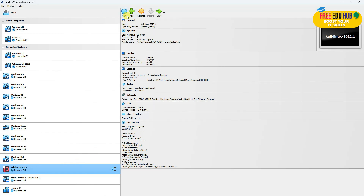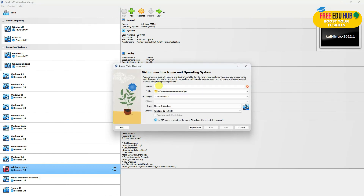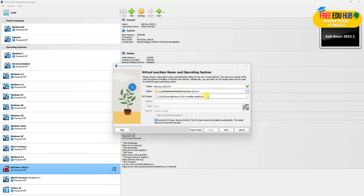To start the installation, first we'll click New and then select the name of the operating system we are installing. I'll select Kali Linux 2022.04. You'll choose the directory where you would like to install your virtual machine. Then we have selected the ISO file and we'll press Next.